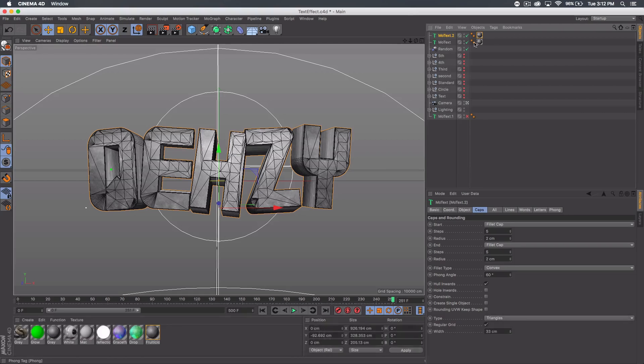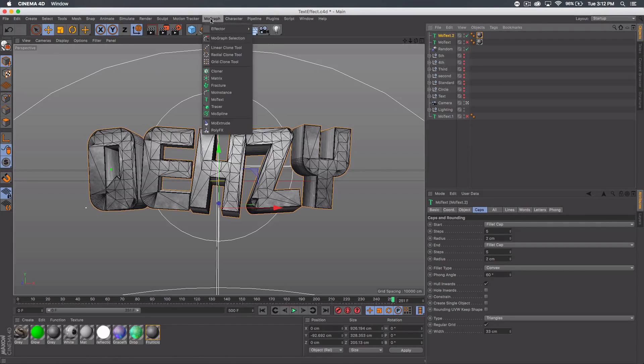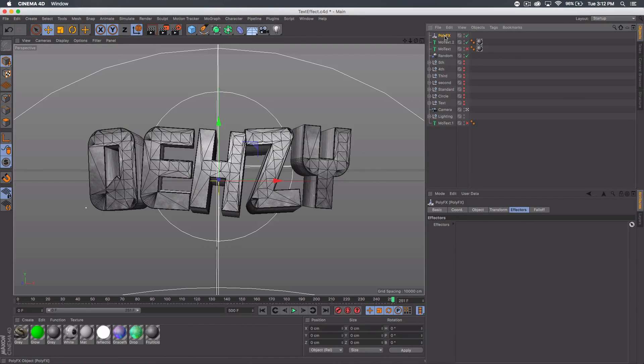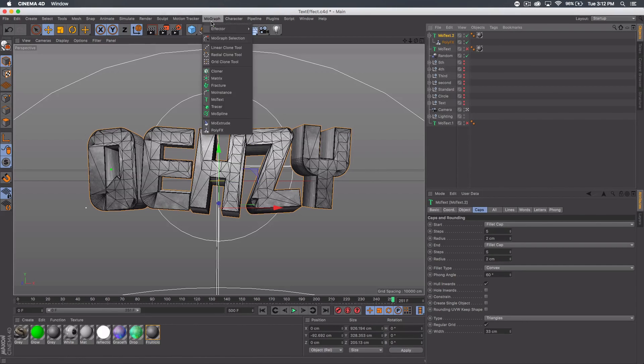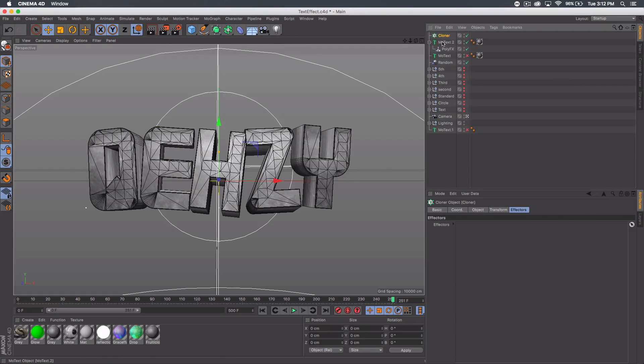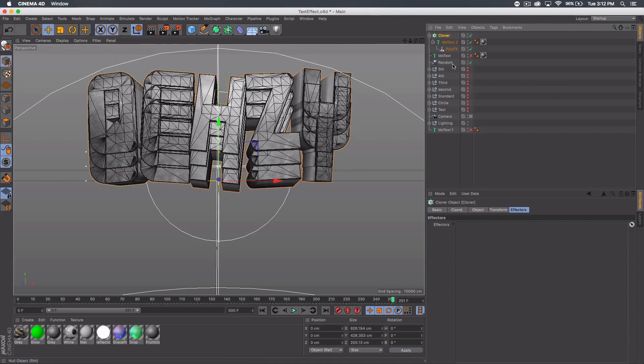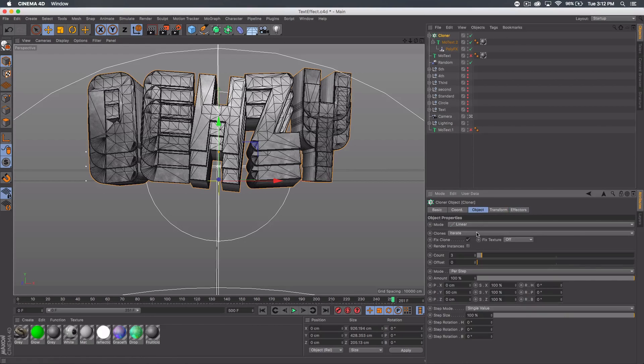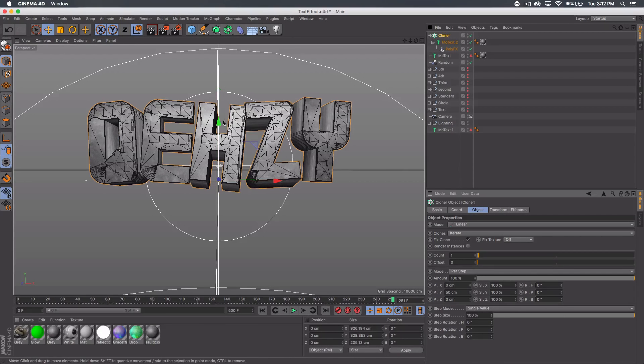We're just gonna duplicate that mo text so we have this guy, and I'm just gonna hide one of them and work with the second one. First thing we want to do then with that text is go to mograph and poly FX. We want to drag that poly FX into the mo text. Then we want to go ahead to mograph again and get a cloner and add the text to the cloner. You'll notice your text duplicates but we don't really want that.